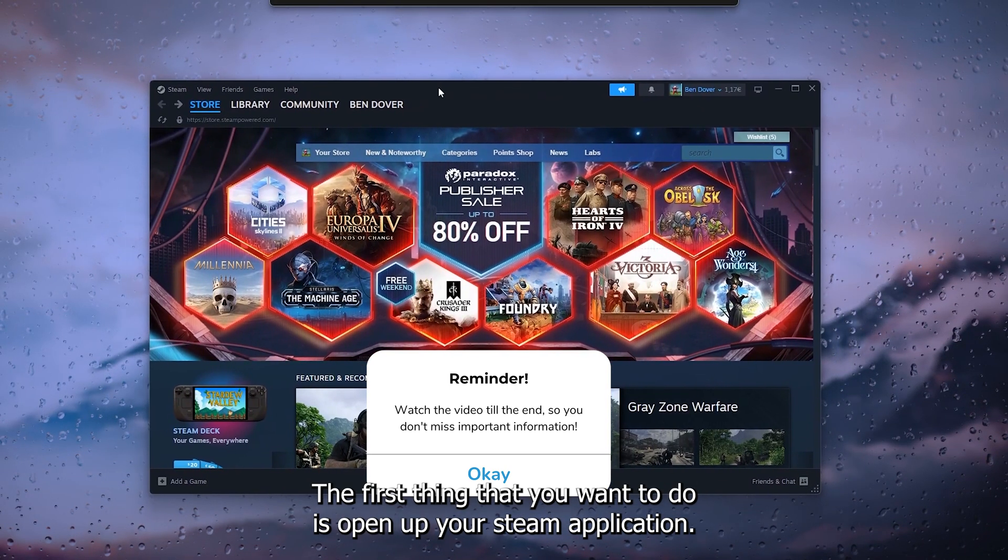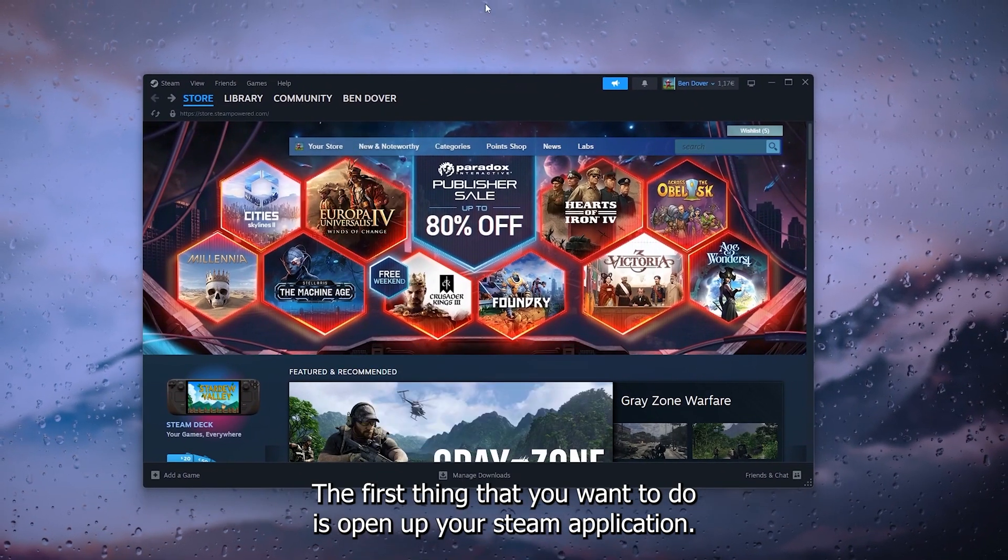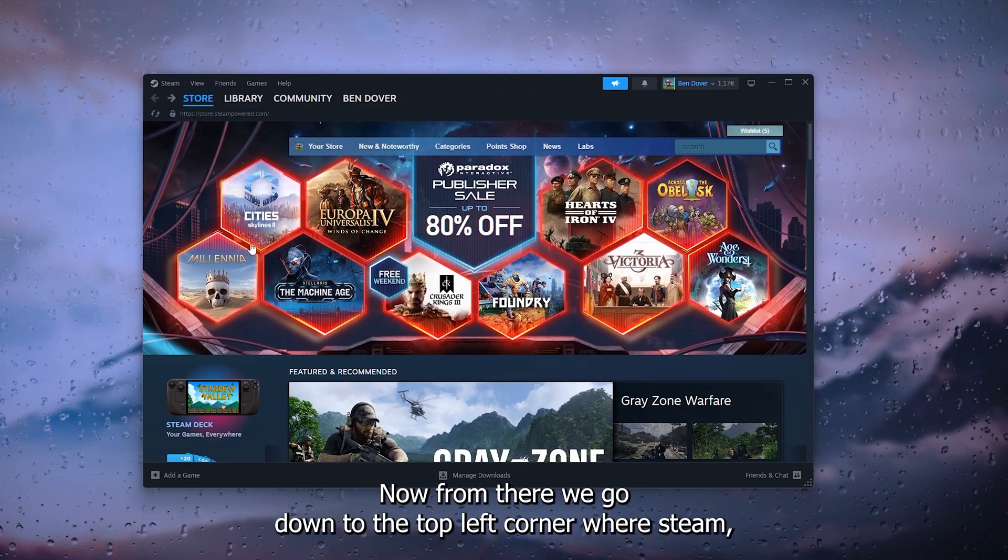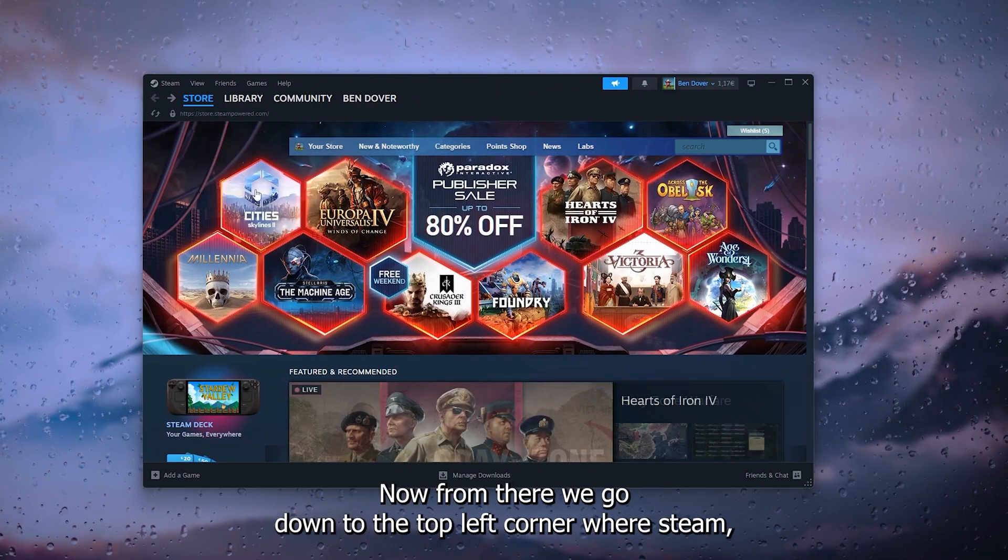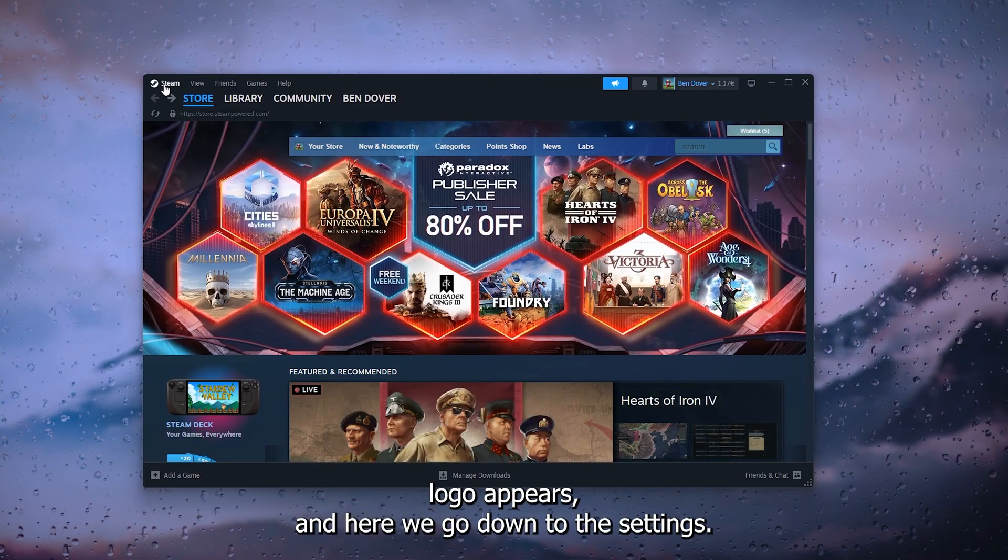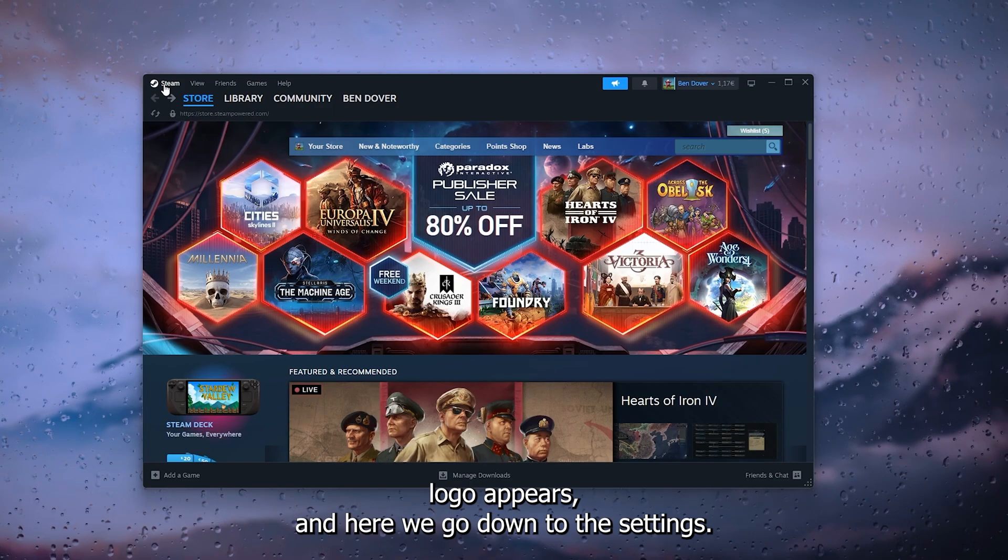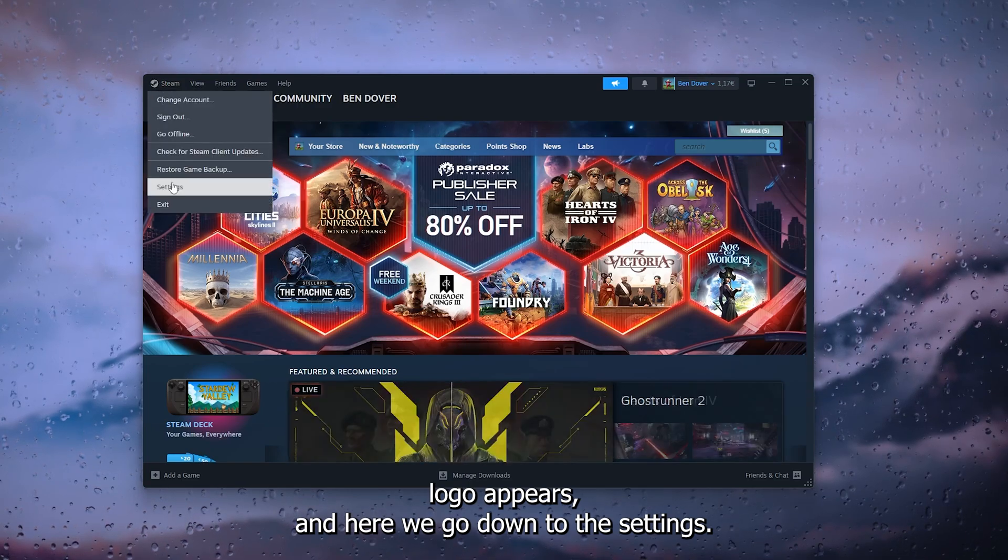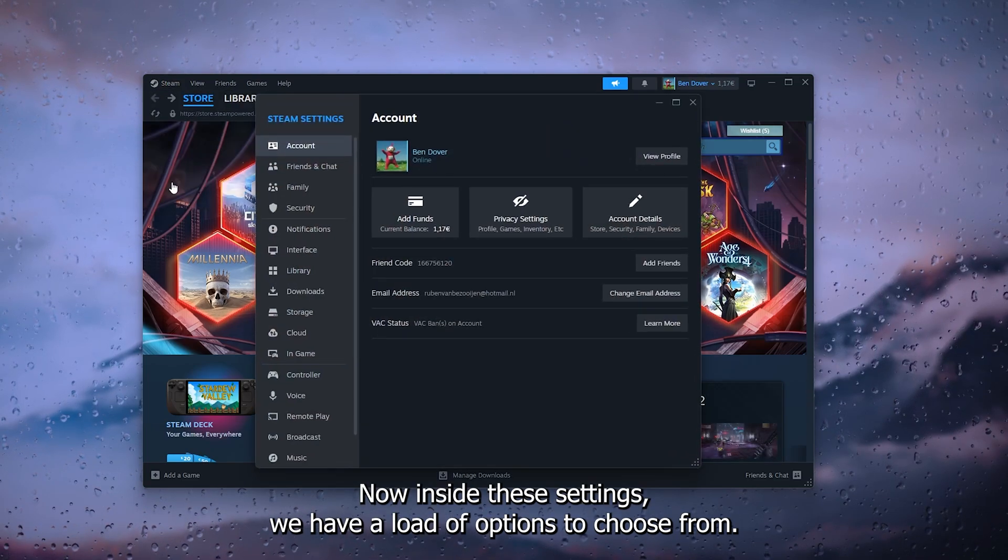The first thing that you want to do is open up your Steam application. Now from there we go down to the top left corner where your Steam logo appears, and here we go down to the settings.